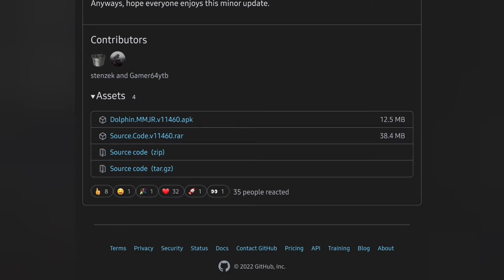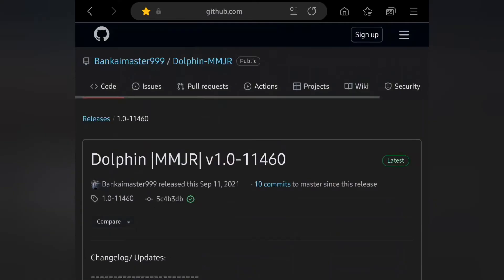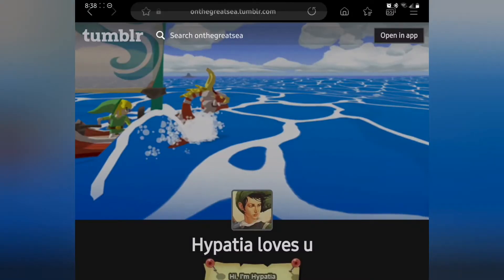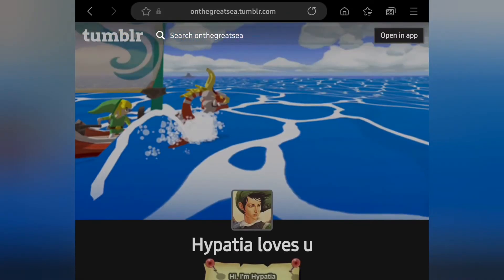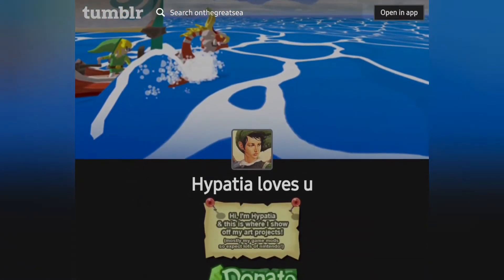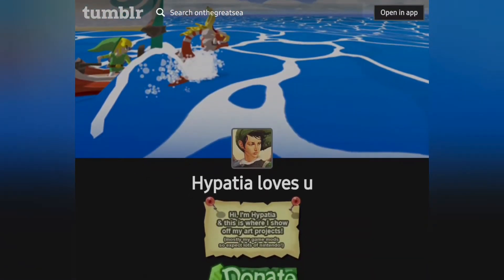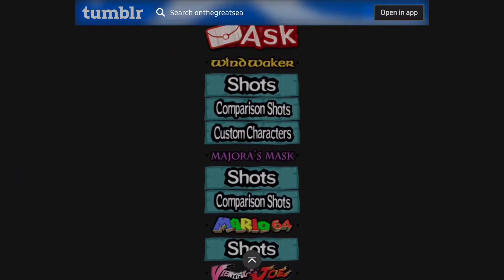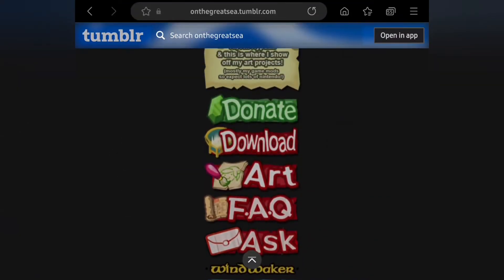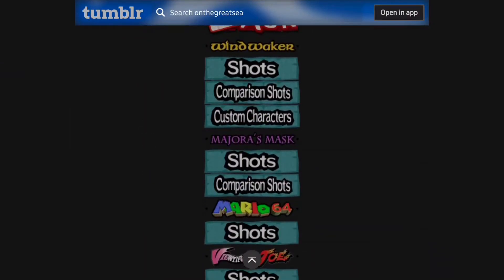Get that APK installed to your device. The second website you're going to want to go to is also linked down in the description. This is the wonderful person we have to thank for making this video possible and for upgrading Wind Waker the way they have — thank you so much, very cool stuff. Click the link and it'll take you right to this page.